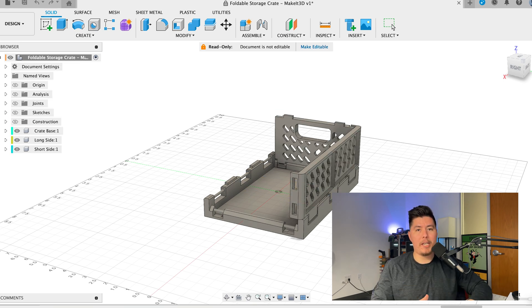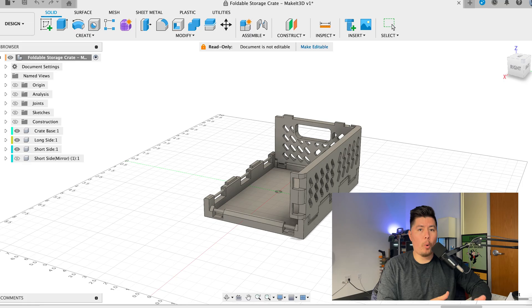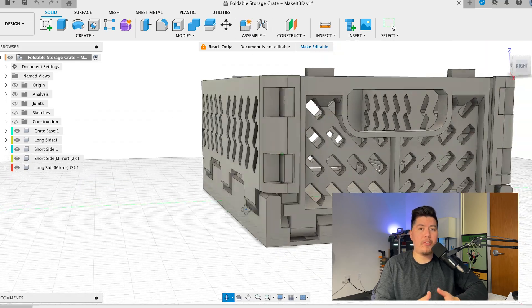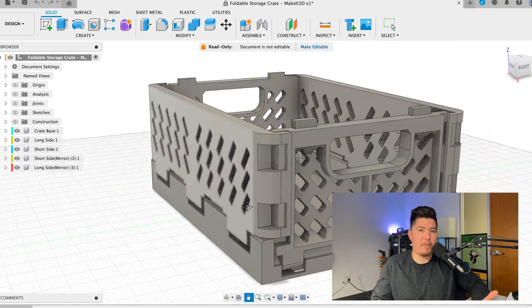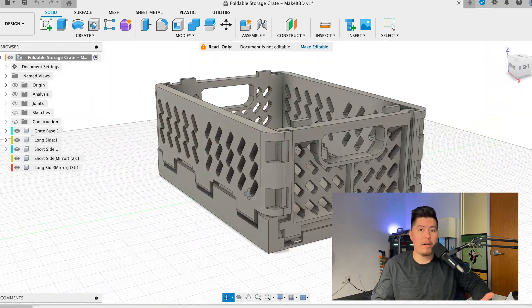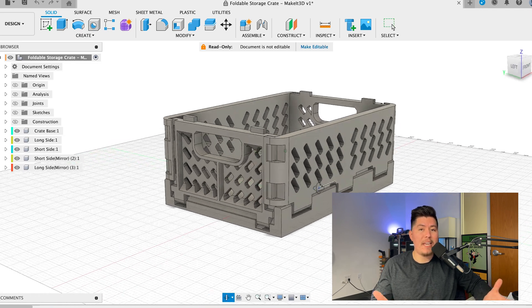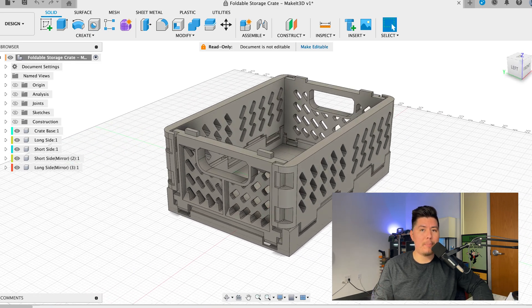So if you are a complete beginner just getting started with 3D modeling, or if you're someone that's been 3D printing for several years now and wants to start learning how to create their own designs, then you are in the right place.